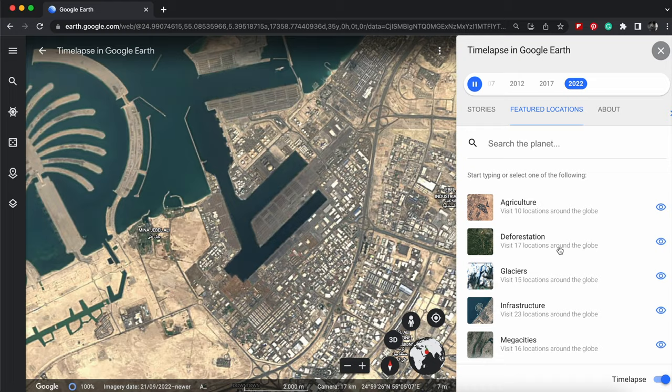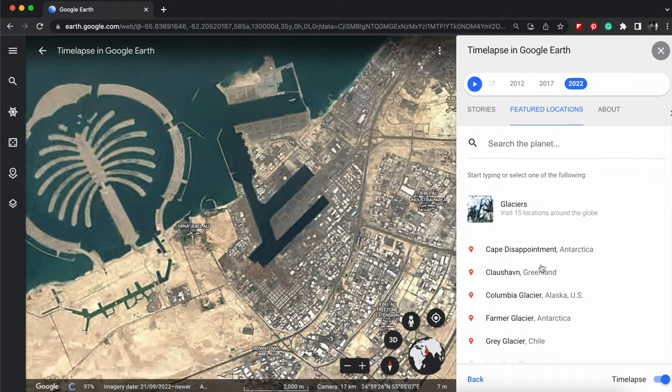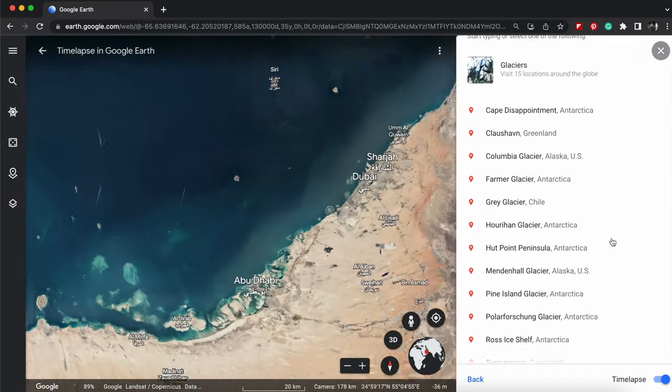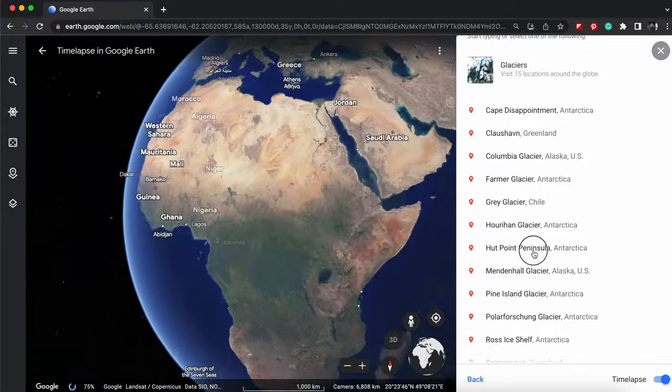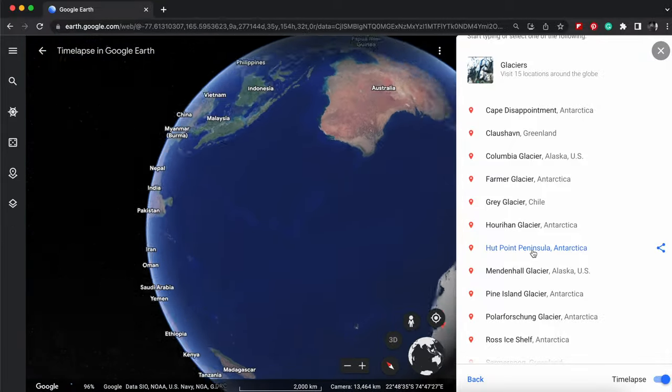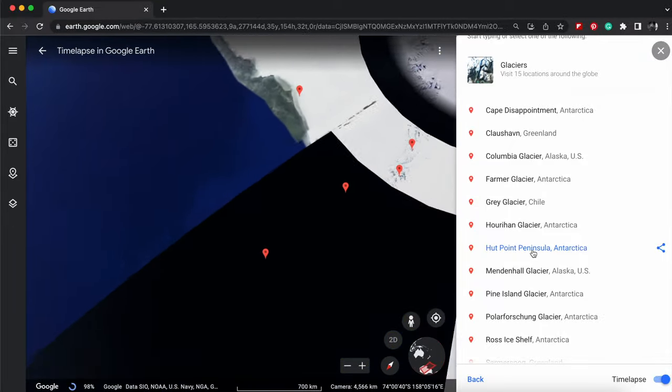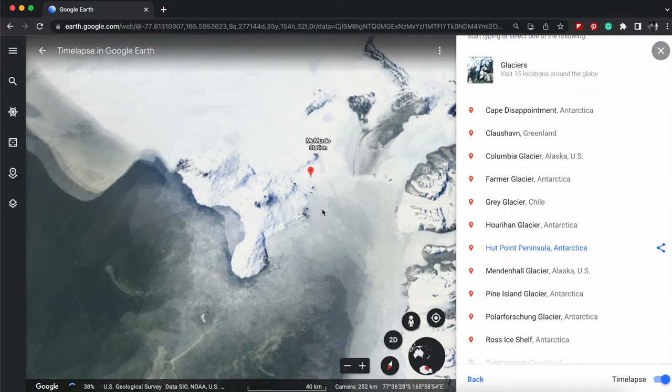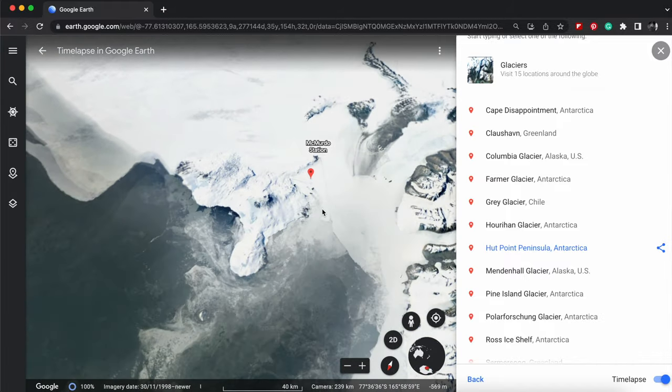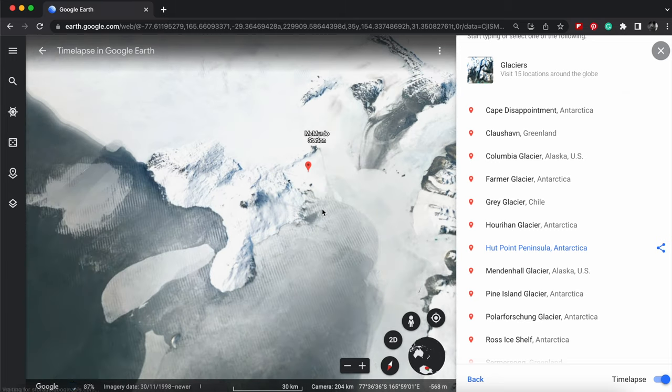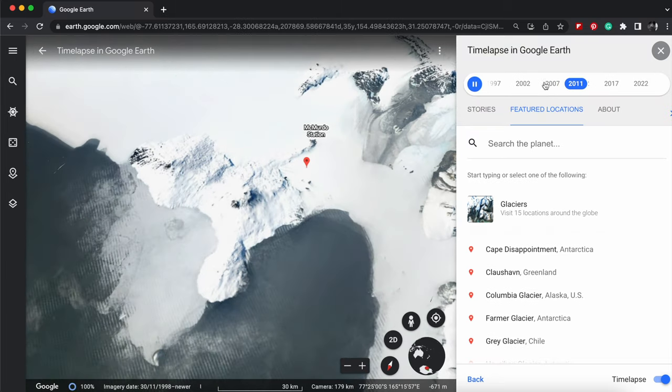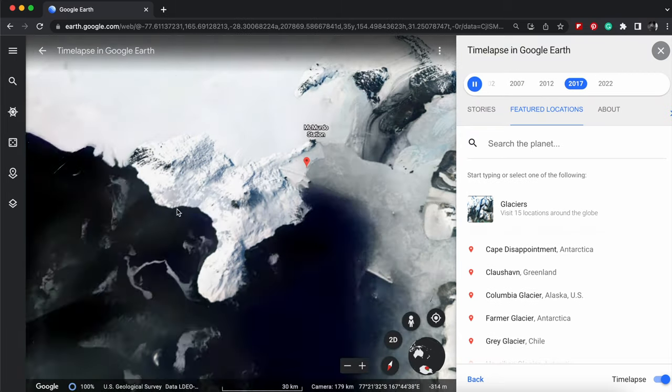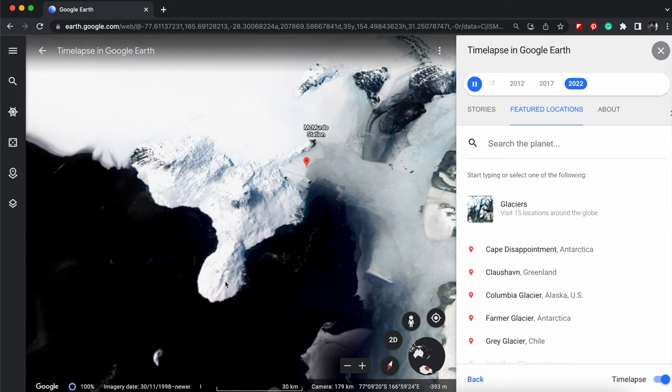Let's go to another one. Let's go to one of the glaciers. And let's go to a hot point in Antarctica. And you can see how things are changing there as well. Wow. I mean, here's the timeline here. And you can see how things have just changed around that area as well.